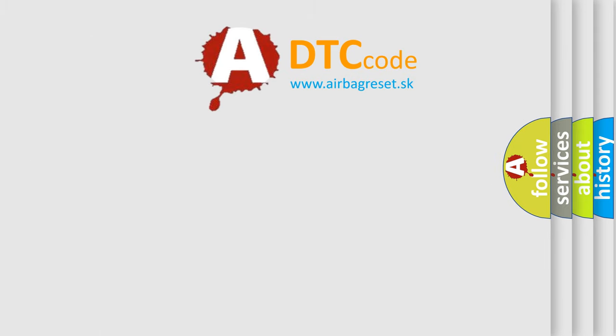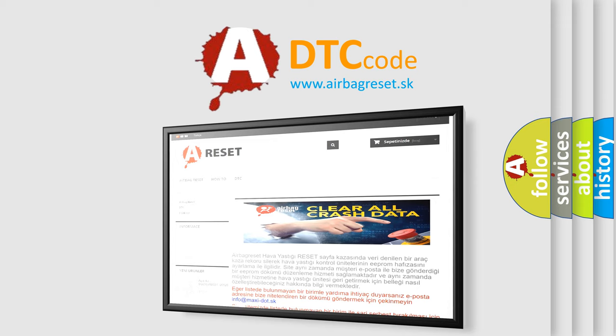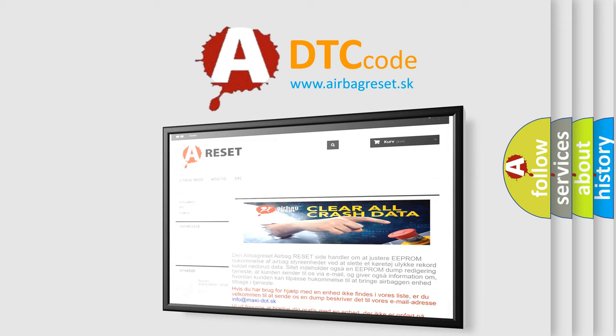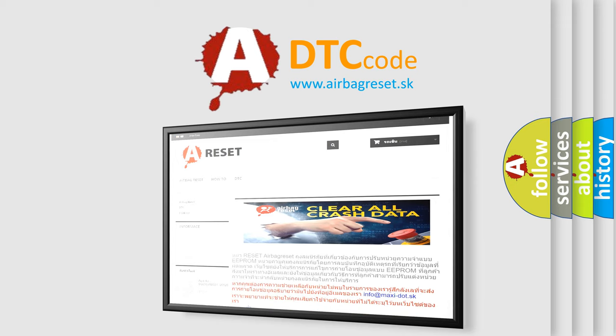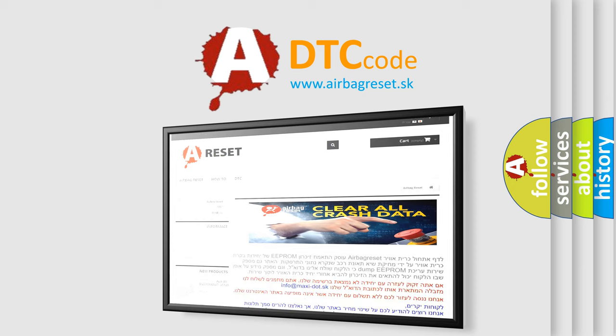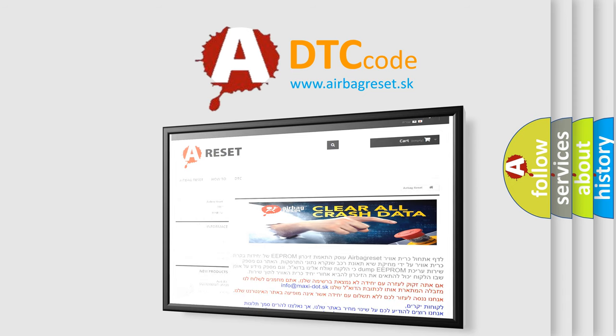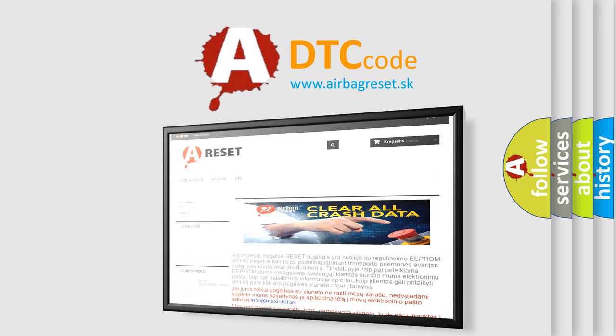The airbag reset website aims to provide information in 52 languages. Thank you for your attention and stay tuned for the next video.